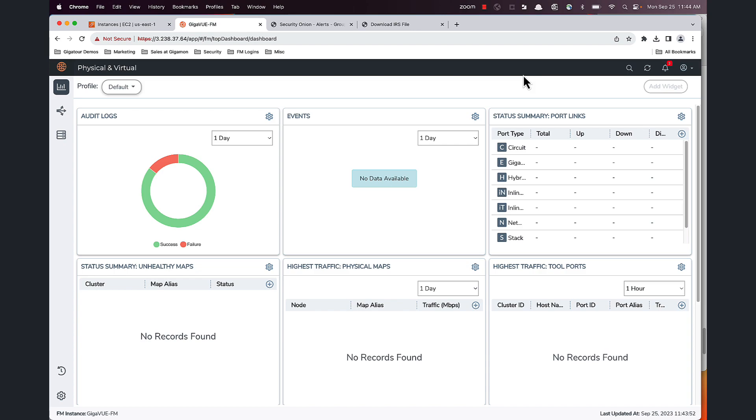Now wouldn't it have been great to have the environment catch this malware before it was opened? Gigamon Precryption technology now allows you to read traffic in an unencrypted state, which means you can read the traffic before it was encrypted.